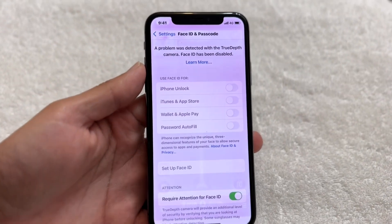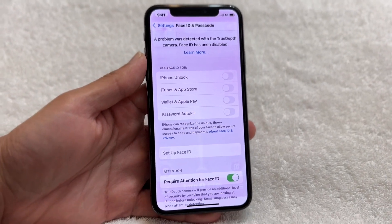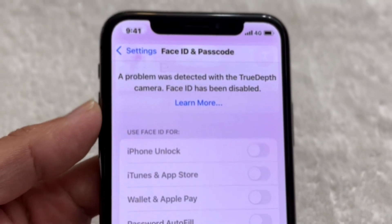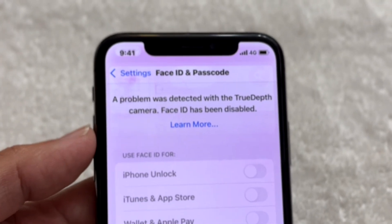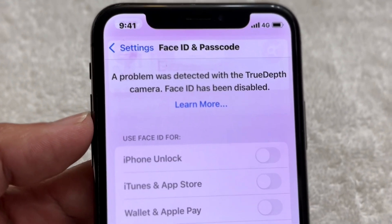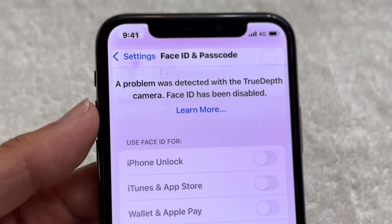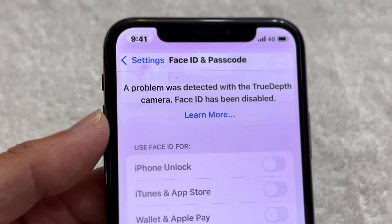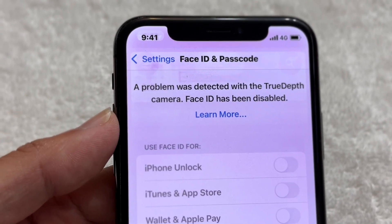You might be in a situation where your iPhone is telling you that you're having problems with the TrueDepth camera. You might be going into your Settings app and seeing a message indicating a problem with the TrueDepth camera.